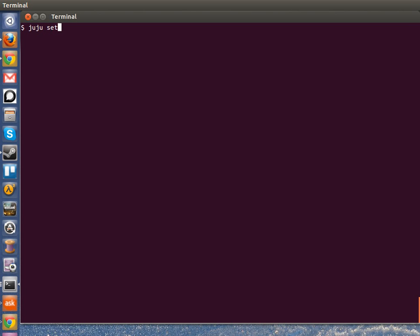First, I'm going to JujuSet MySQL. And I want to set the flavor to actually be Percona. And that's it. The charm now will switch the config options to get Percona MySQL instead of MySQL from the distro. And it'll basically just swap it out for me.